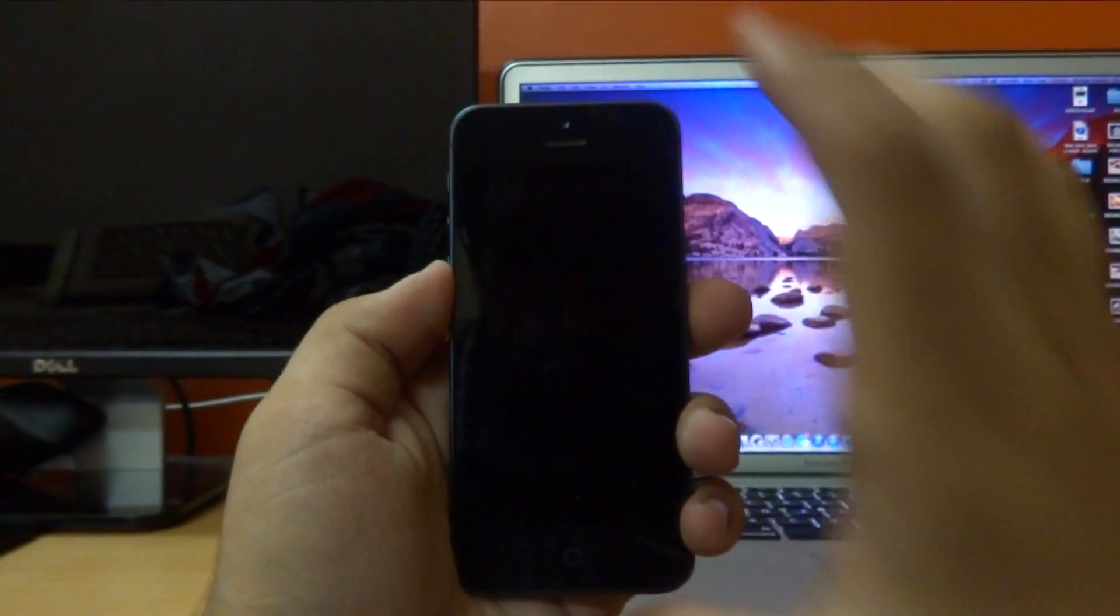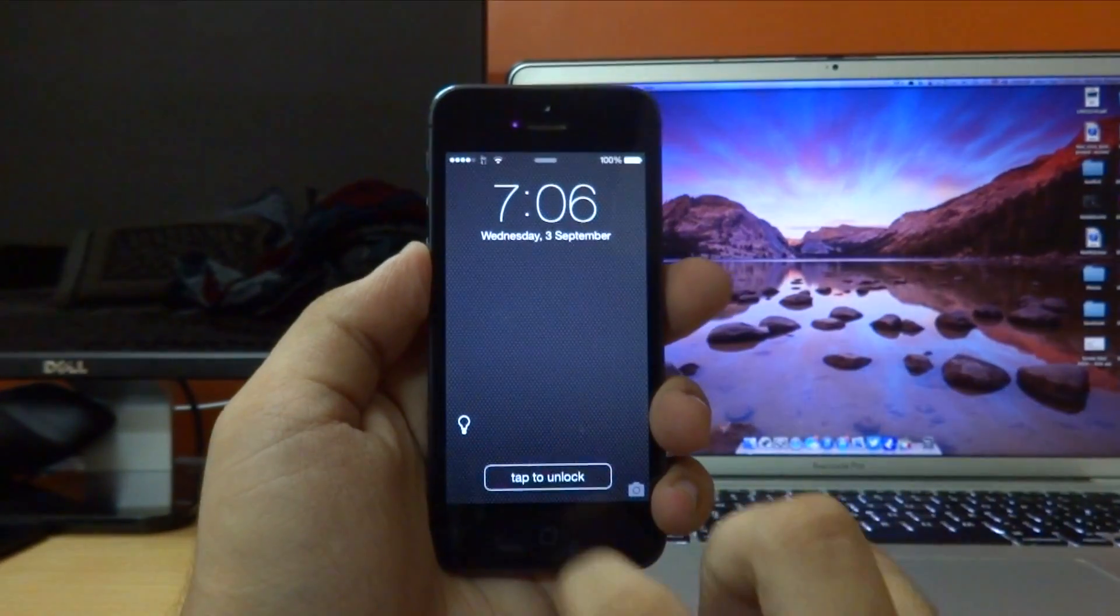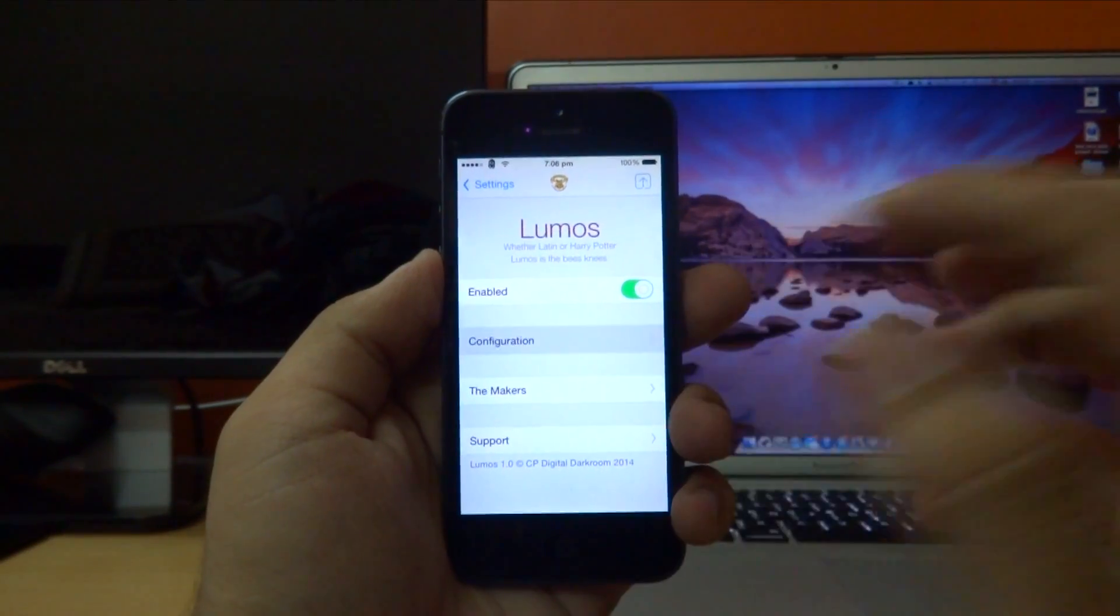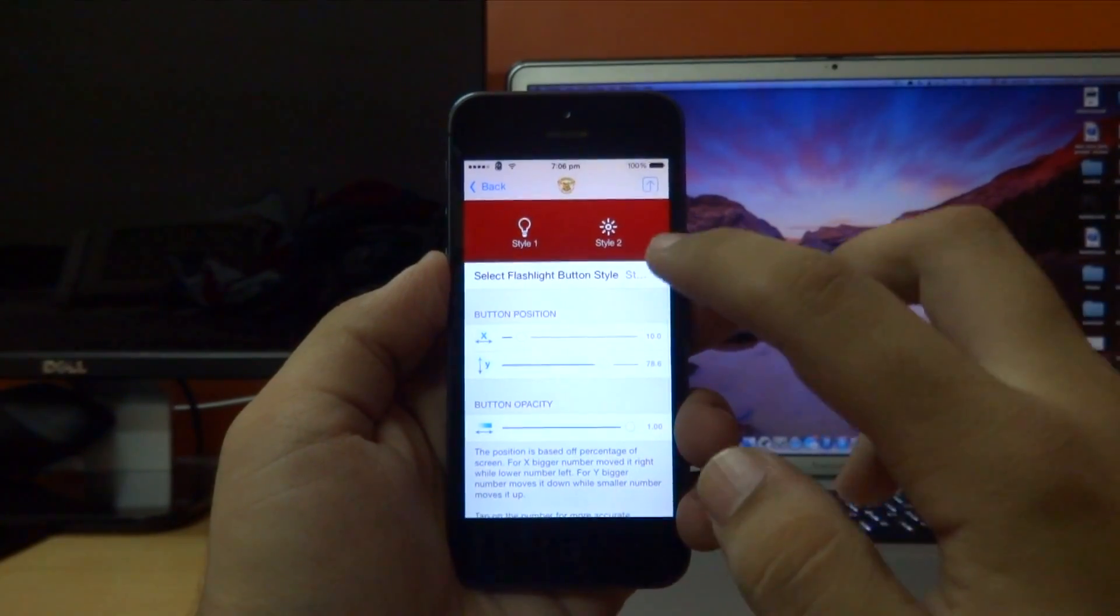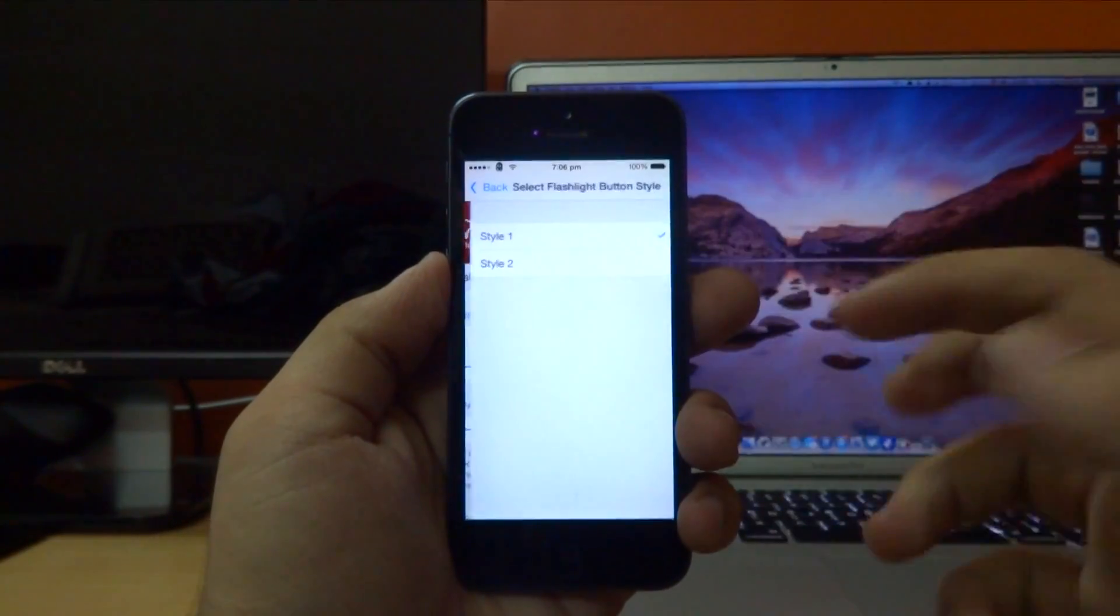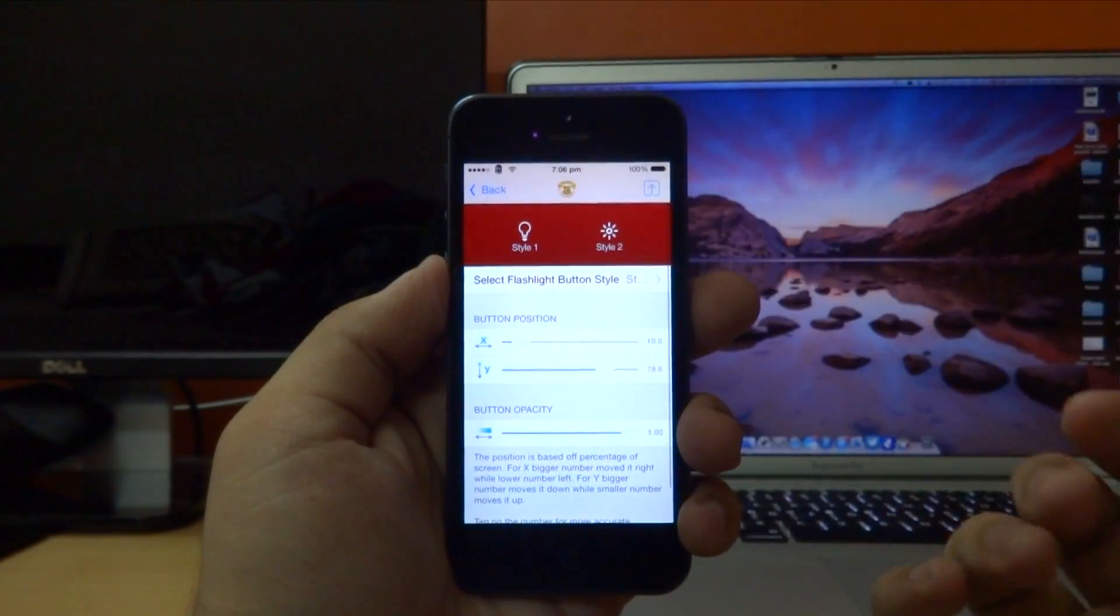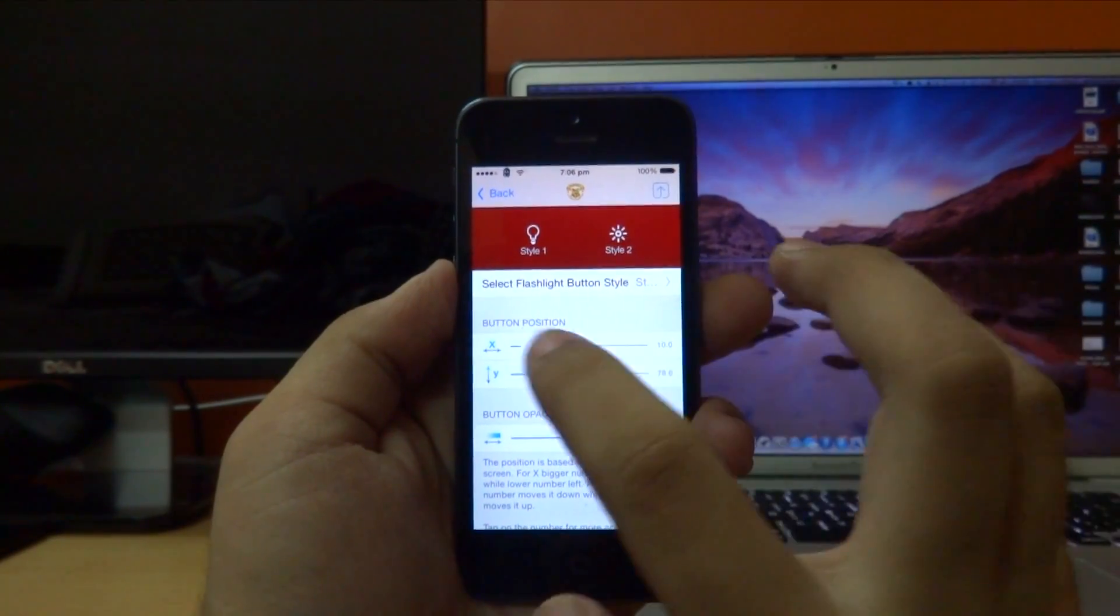Now there are a couple more settings for this tweak. If I go ahead and unlock my device right here and then go to configuration, we can also change the icon style for the toggle. So I'm going to select style 2 for now.